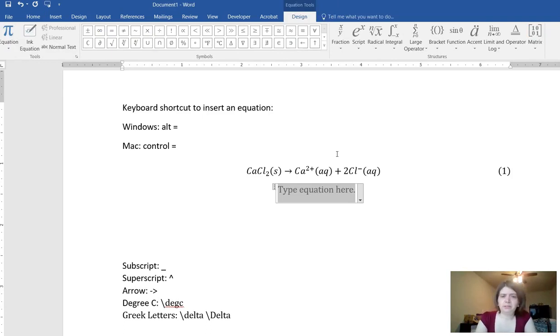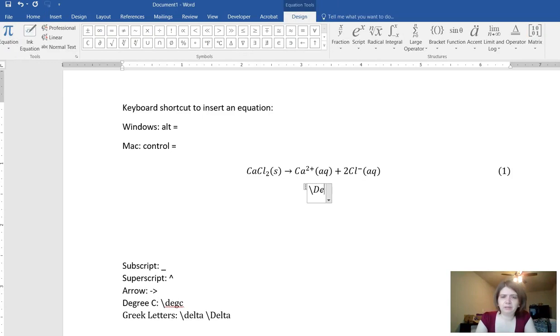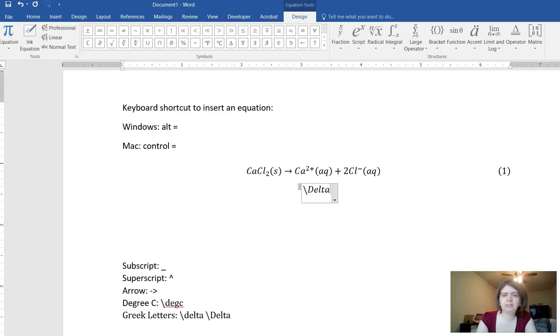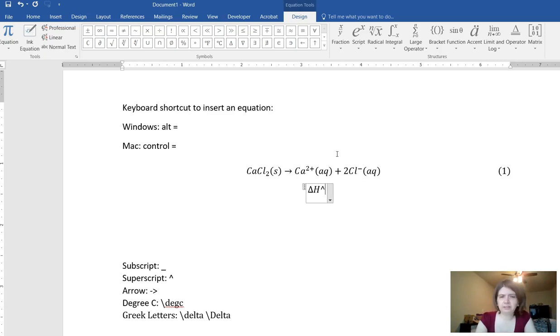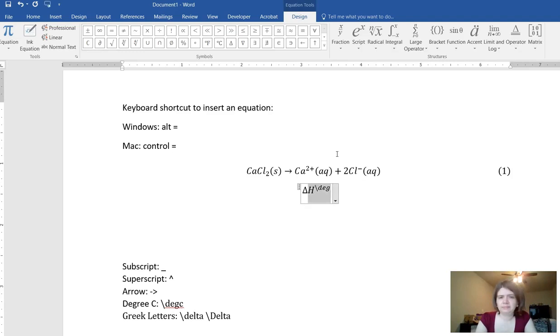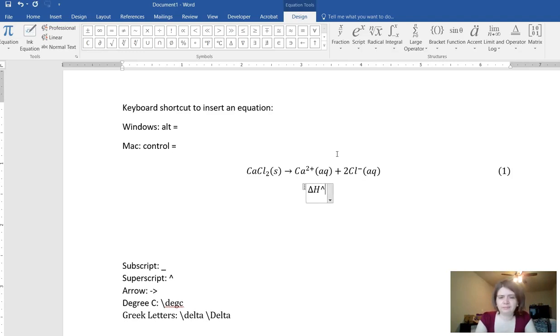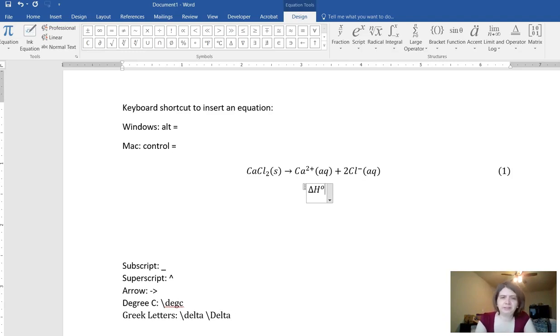Also if you want to do Greek letters then you can type the Greek letter name like delta. It is case sensitive so if you want a capital delta you have to do a capital D. If you do a lowercase d then you'll get a lowercase delta. This way you can do your enthalpy values.